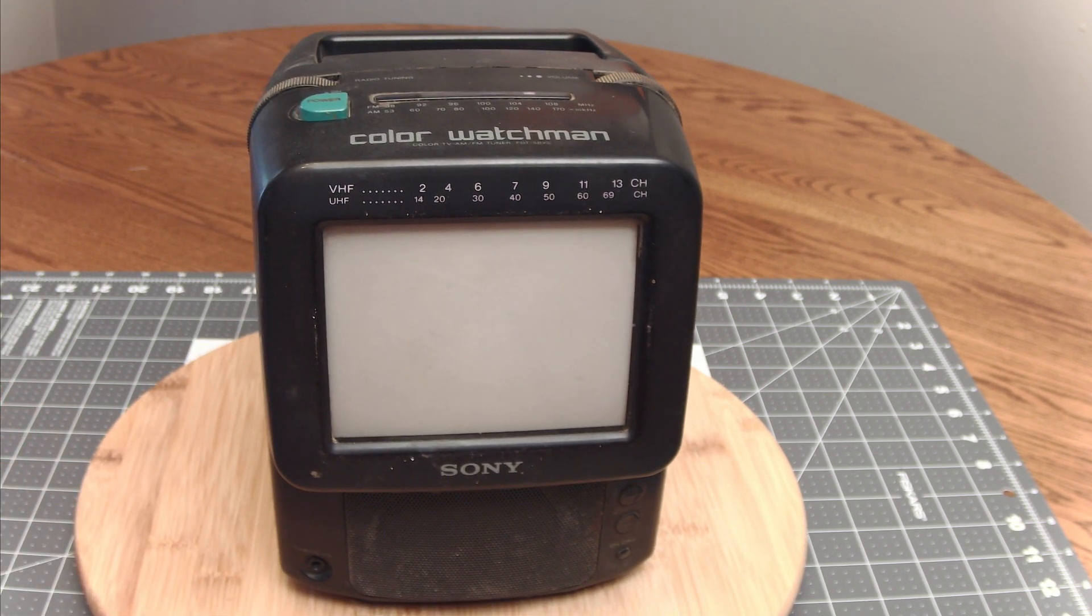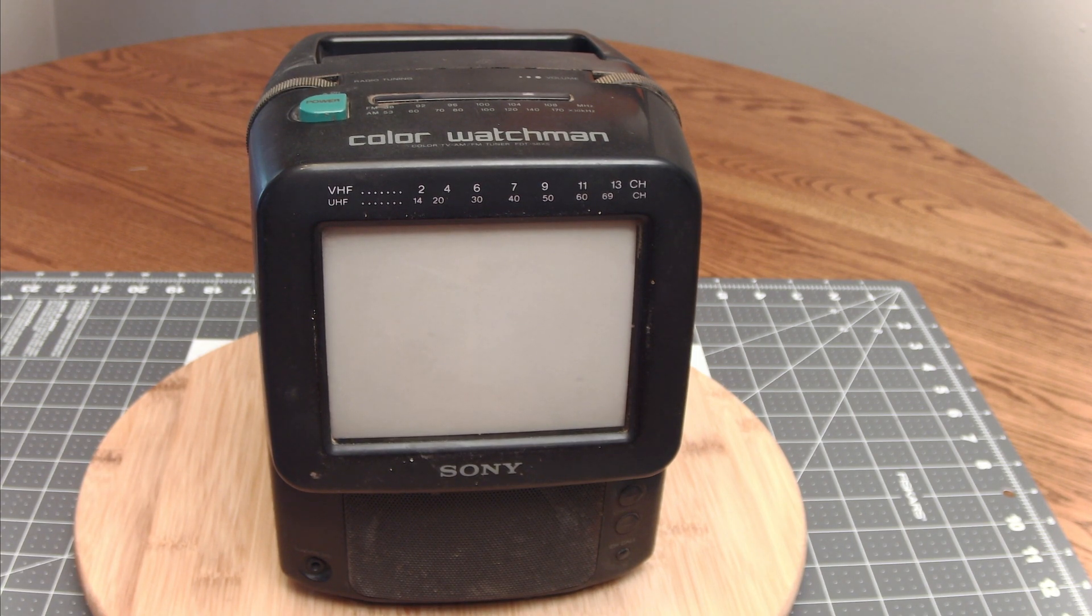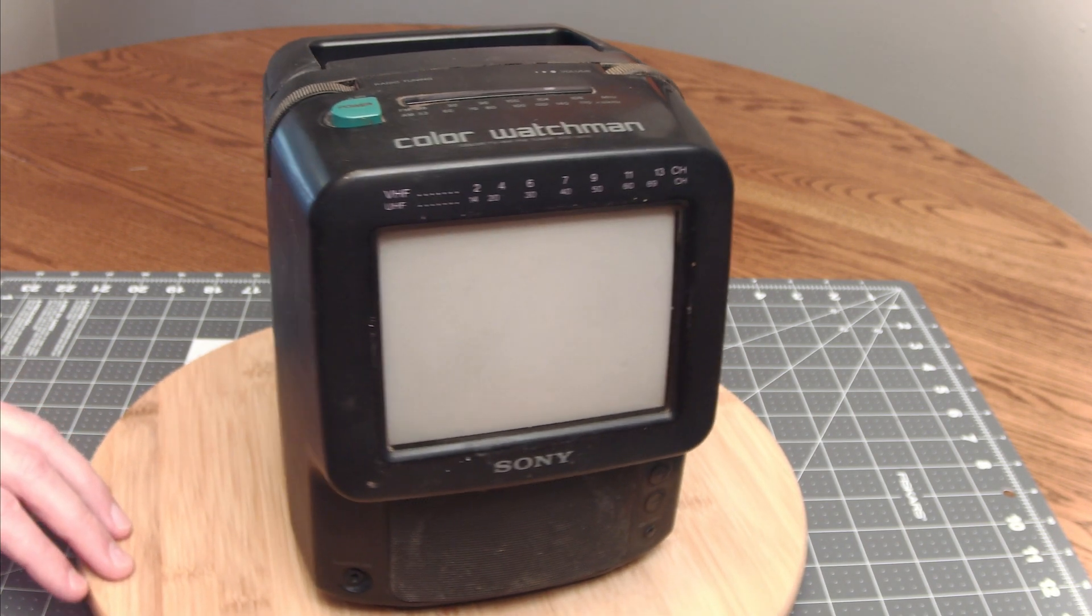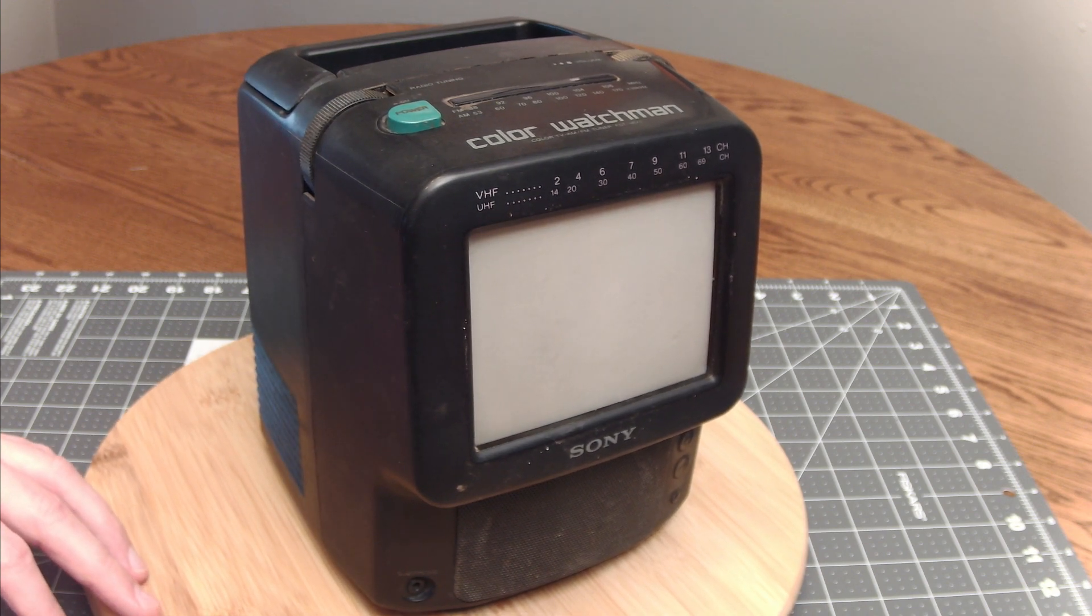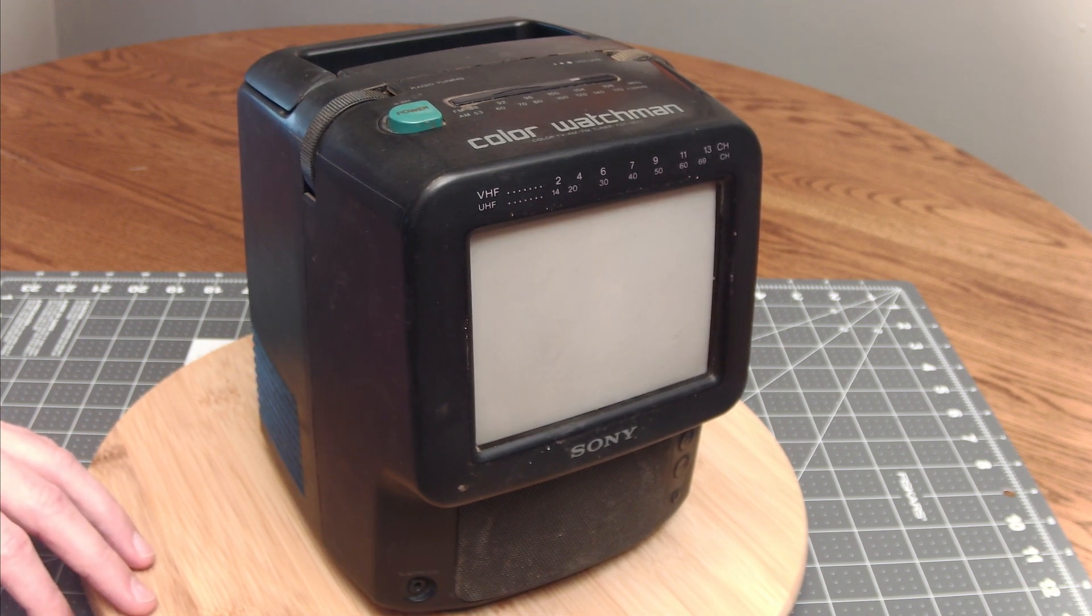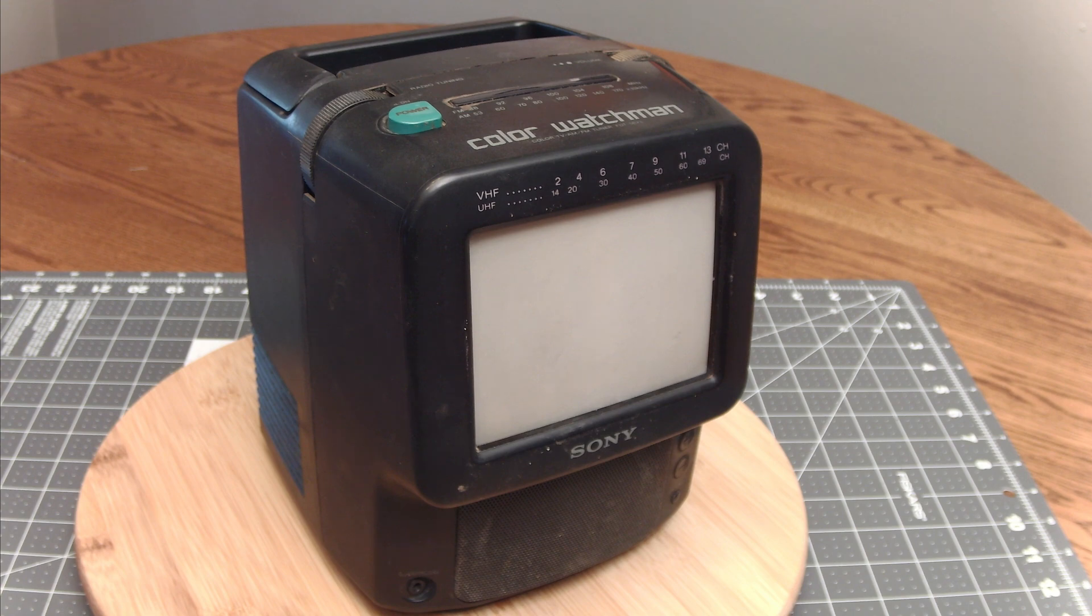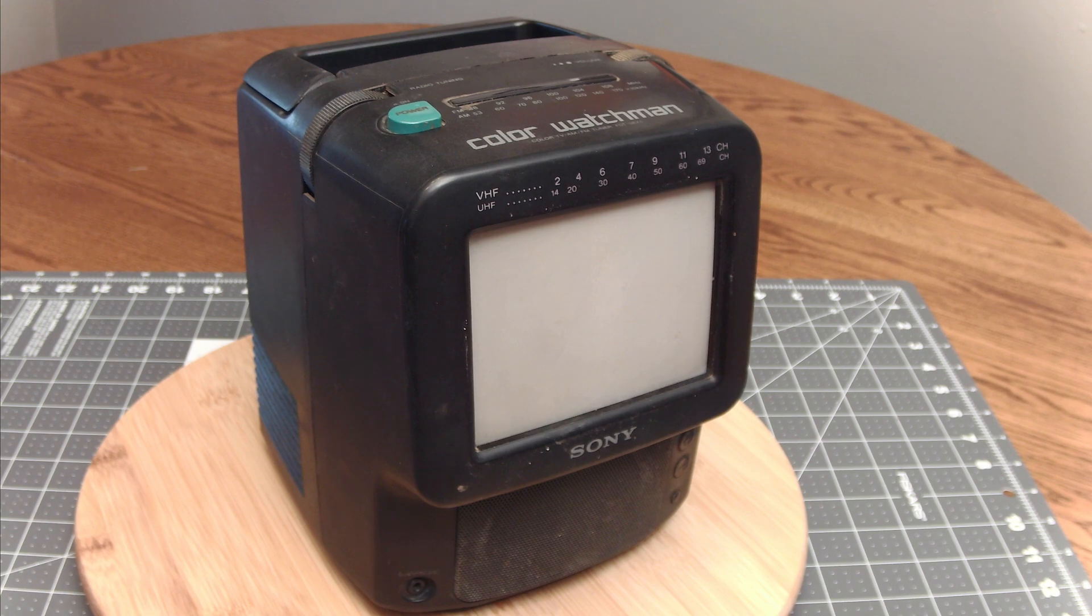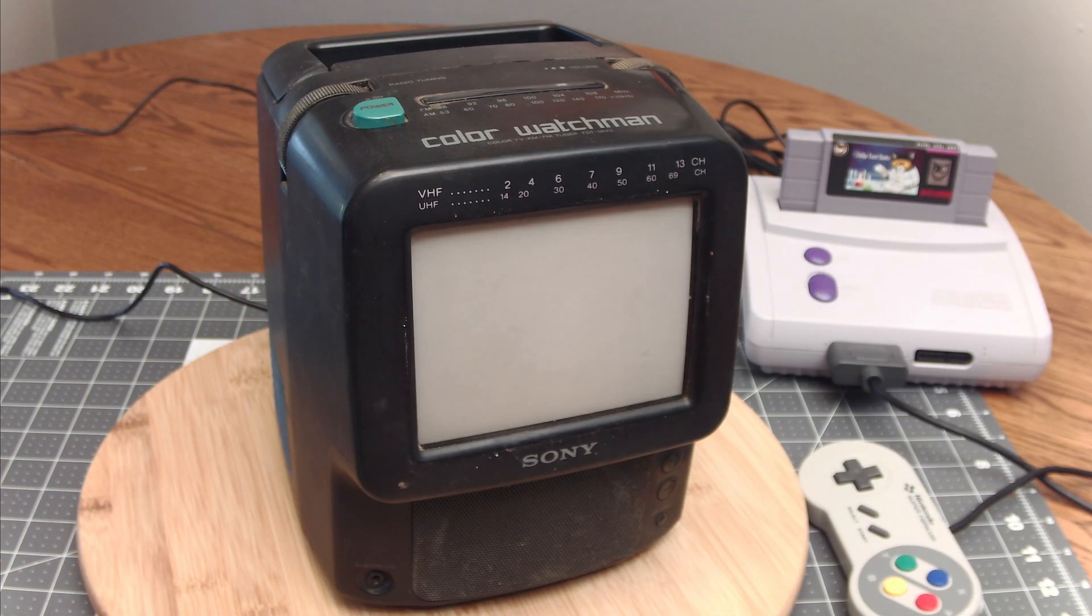So again this one's pretty filthy. We'll plug it in here and show you what's wrong with it first, but then we'll get right into disassembling it and cleaning it out because I'm sure if it's as disgusting on the outside as it is on the inside we're going to need to clean up the inside too.